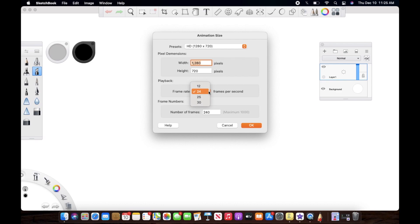You have to decide the frame rate from the very beginning because you cannot change it later. You cannot really see what works and what doesn't, and you cannot modify it. That's the one thing I didn't like about it. I always prefer going with 12fps and I'd suggest you guys do the same.